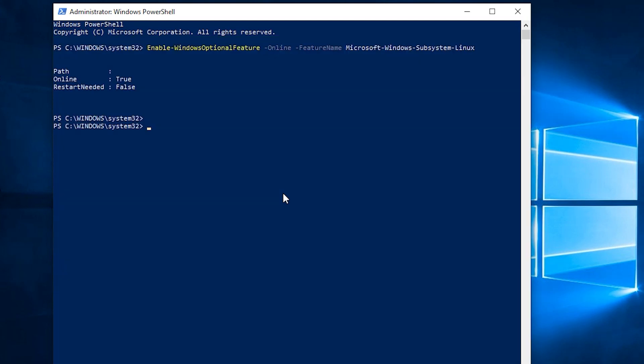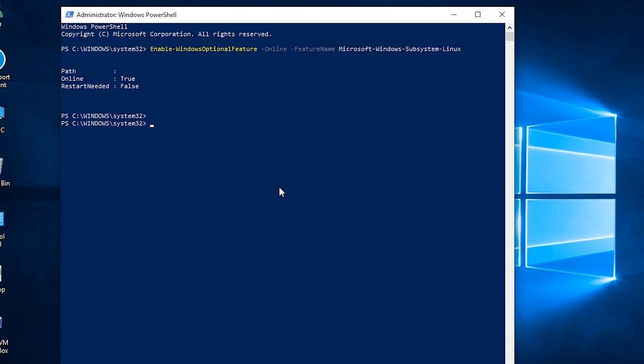Right now you can see that I already had it installed, so it hasn't asked me to restart my system. However, when you run this command for the very first time, it is going to ask you to restart your system, which is mandatory. After running this command, you must restart your Windows system before moving ahead.